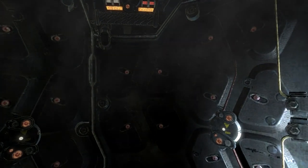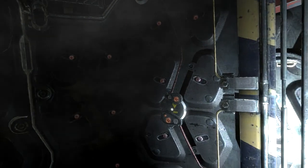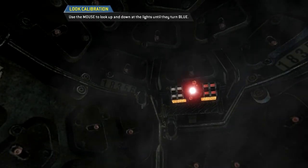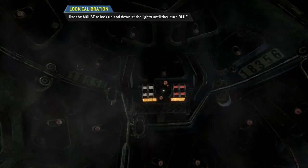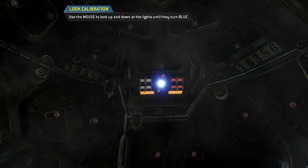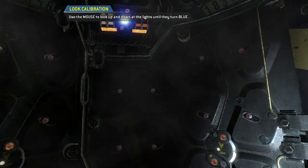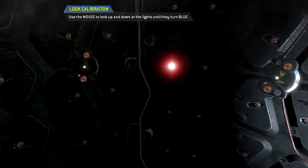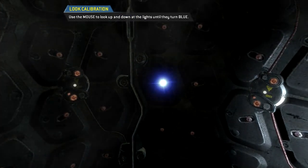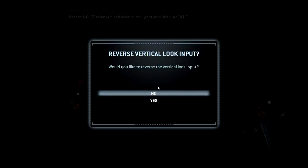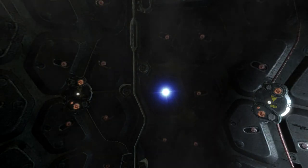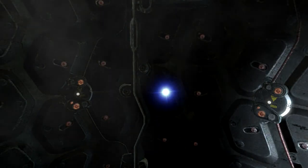Welcome, pilot. To calibrate the AR display, please look at each of the red lights. Would you like to reverse the vertical look input? Visual calibration complete.